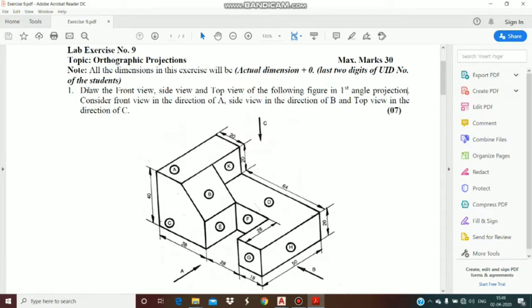Now read question number 1: draw the front view, side view, and top view of the following figure. This 3D figure — we have to find out its front view, side view and top view in first angle projection.